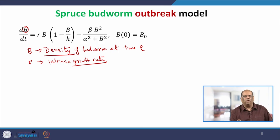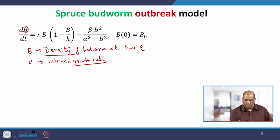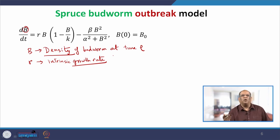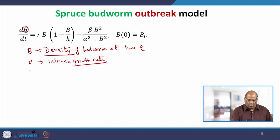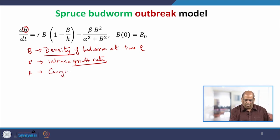For now, remember this is a growth rate — we will come to intrinsic growth rate in later lectures. Growth rate is something per time, so you now know the dimension of R is per time.